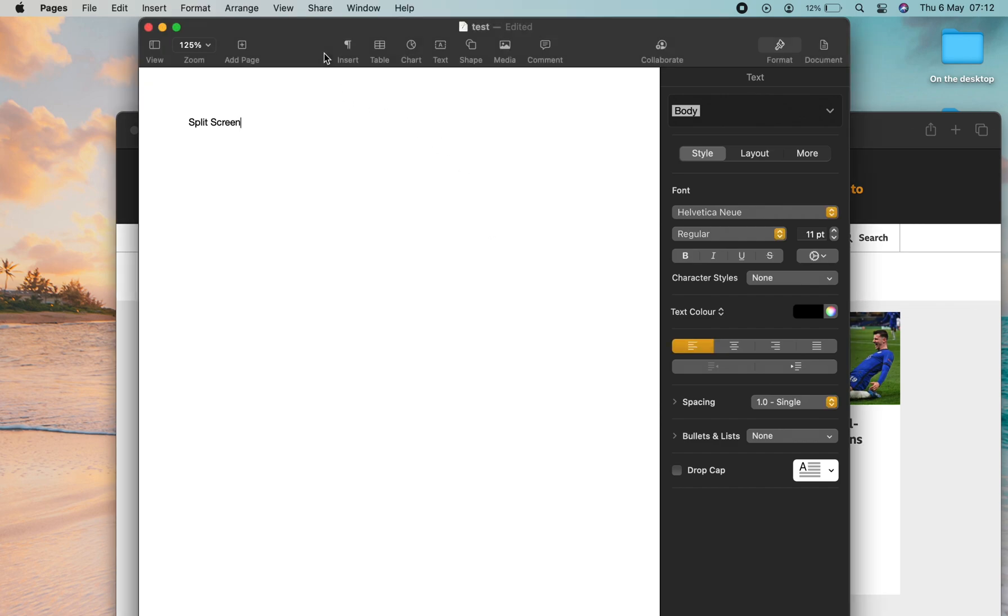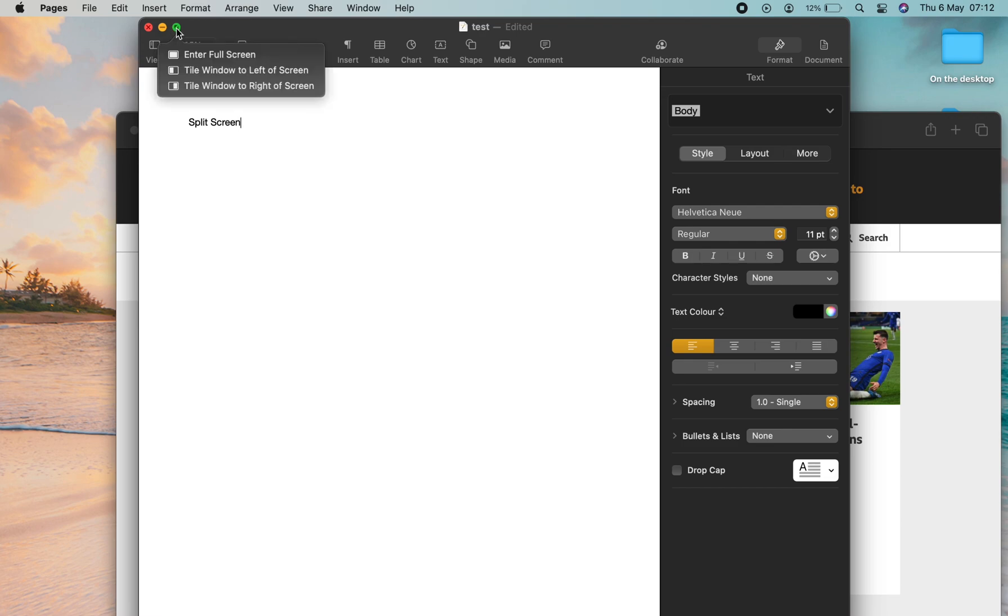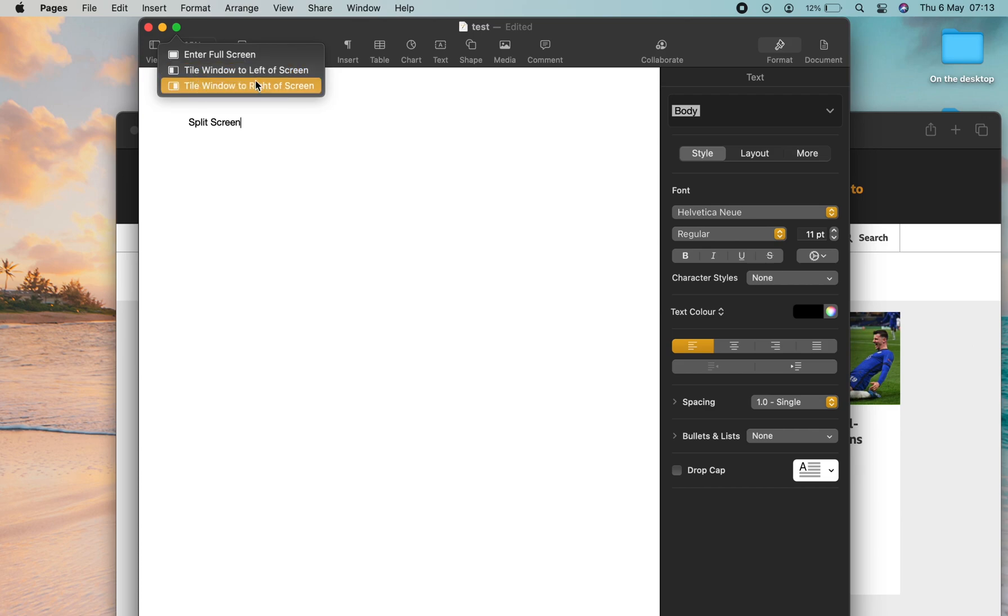Then go to the first app. I'm using Pages in this example. Hover over the green button and come down the list. You'll see enter full screen, tile window to left of screen, tile window to right of screen.